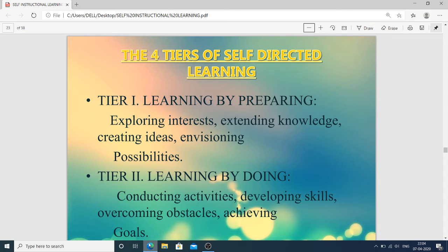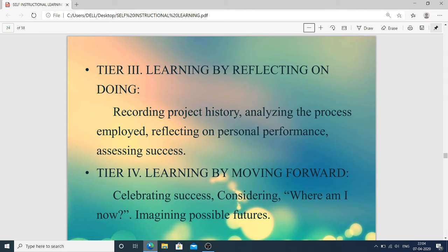The four tiers of self-directed learning: Tier one — learning by preparing: exploring interest, extending knowledge, creating ideas, and envisioning possibilities. Tier two — learning by doing: conducting activities, developing skills, overcoming obstacles, and achieving goals. Tier three — learning by reflecting on doing: recording project history, analyzing the process employed, reflecting on personal performance, and assessing success. Tier four — learning by moving forward: celebrating success, considering where you are now, and imagining possible futures.